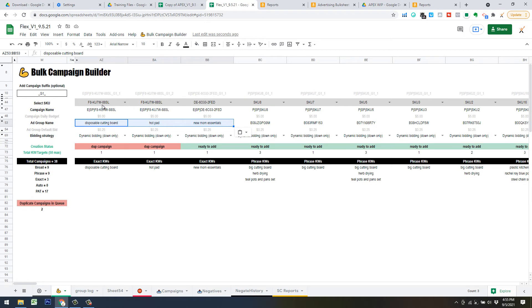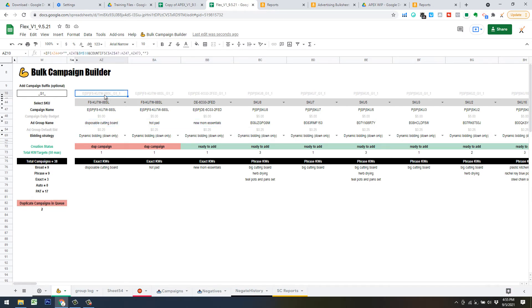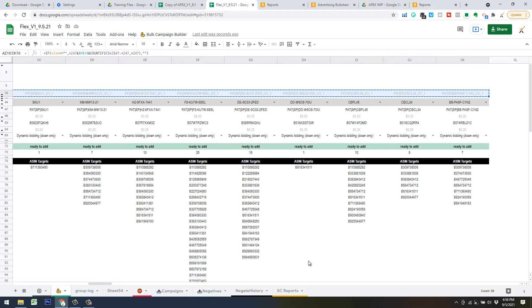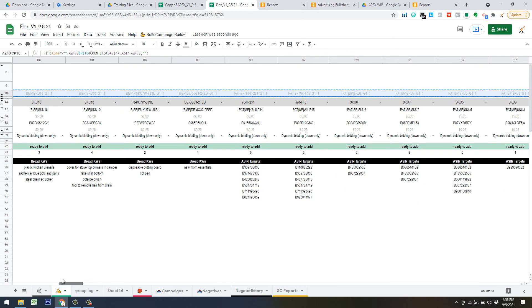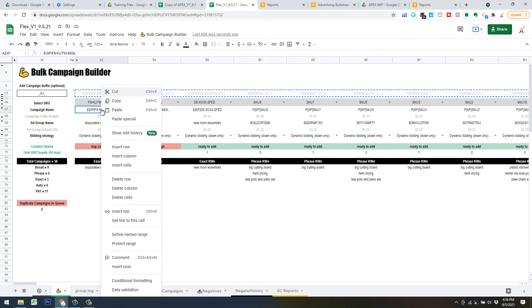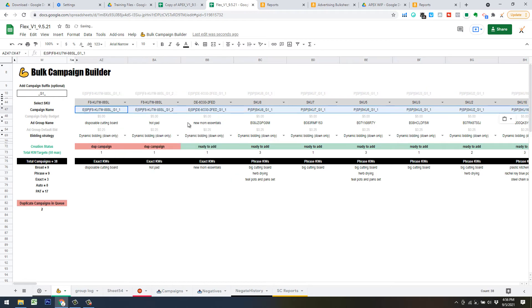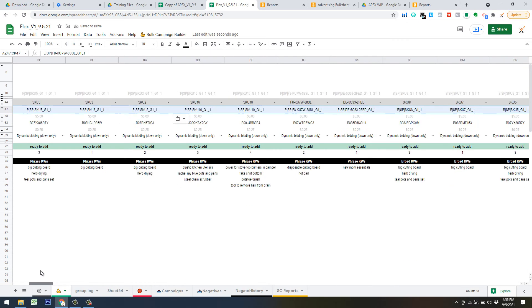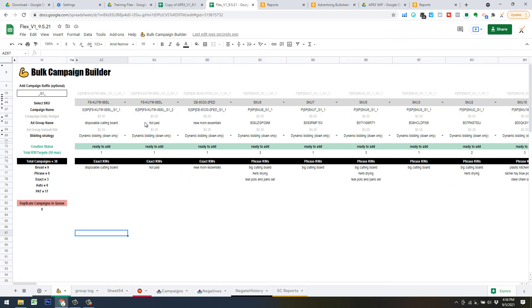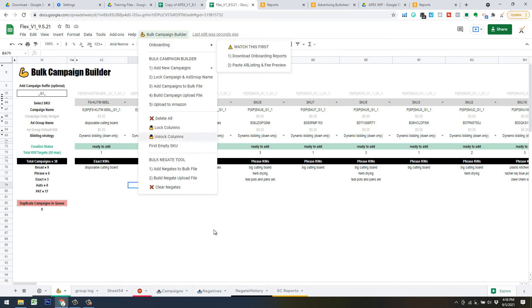Lastly, grab the unique campaign name that has the suffix in it — hit Ctrl+Shift+Right Arrow to grab those names — and paste that in to override the campaign name to make sure they're all unique. Then everything says 'Ready to Add,' everything's good to go, and you're pretty much ready to create all these campaigns in one fell swoop. You'll see what you've built matches what we initially planned.